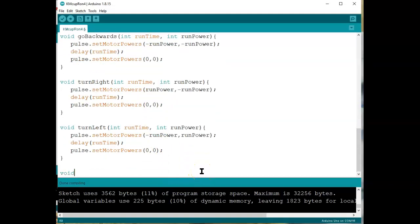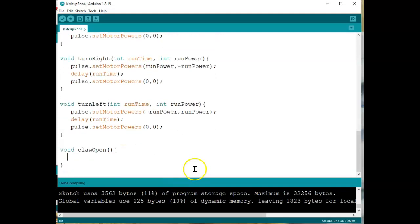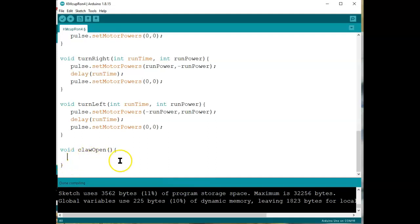Void claw open. Let's do that one first. Claw open. And my, there's my parentheses, and there's my squirly brace, and my matching bracket. My code goes in here. I don't have anything to write yet, so I'm going to put in here to do. That's real common.